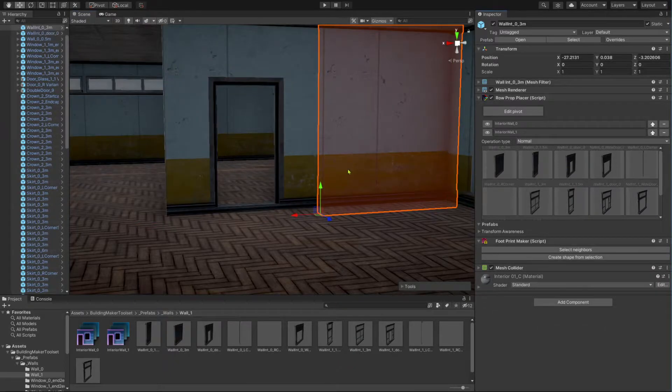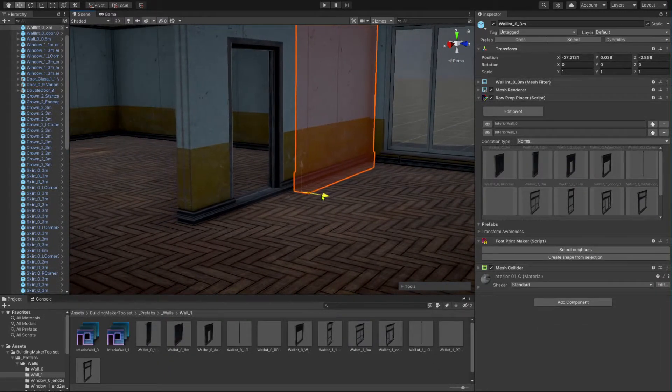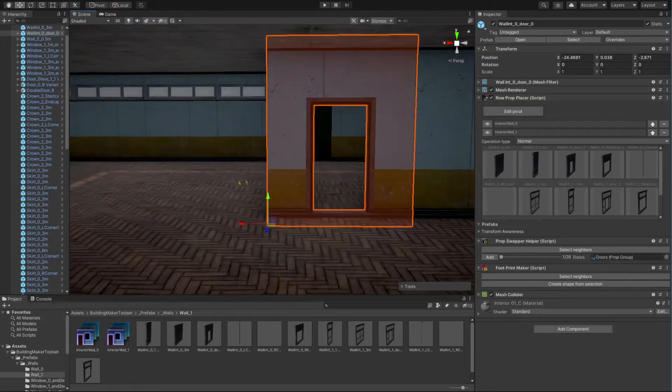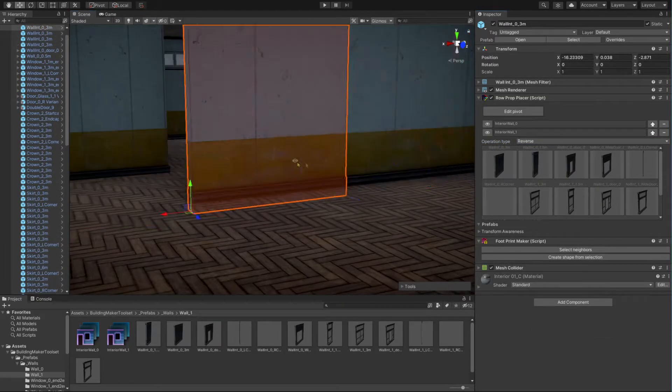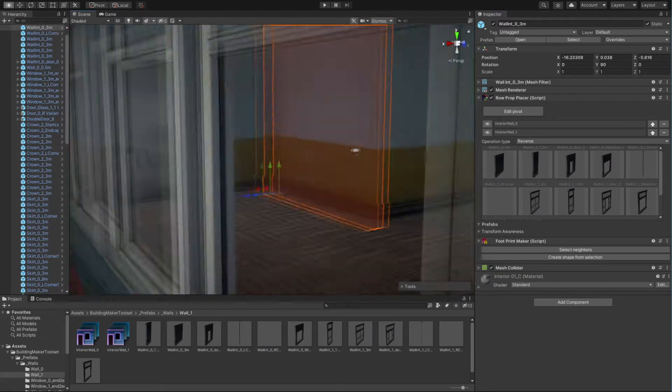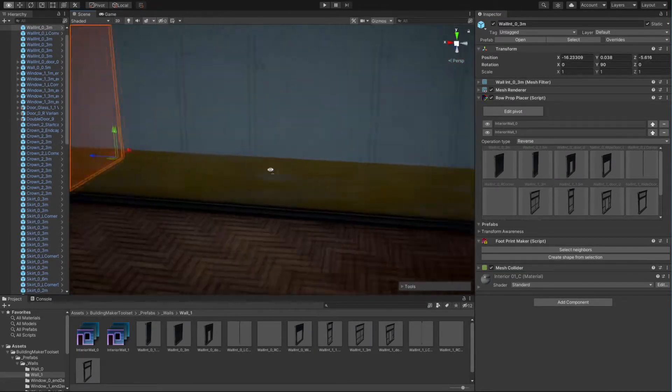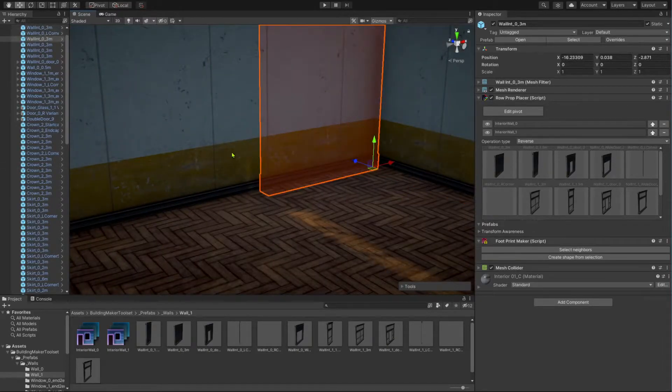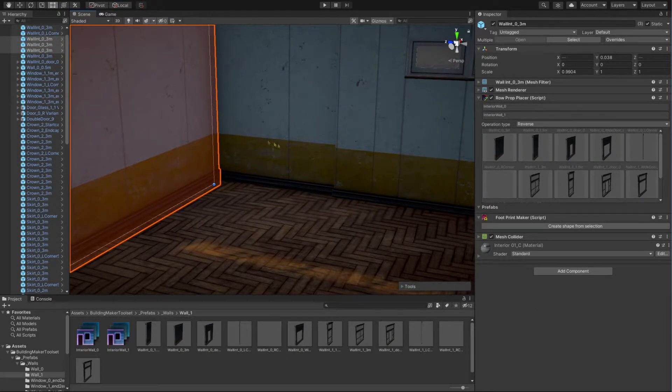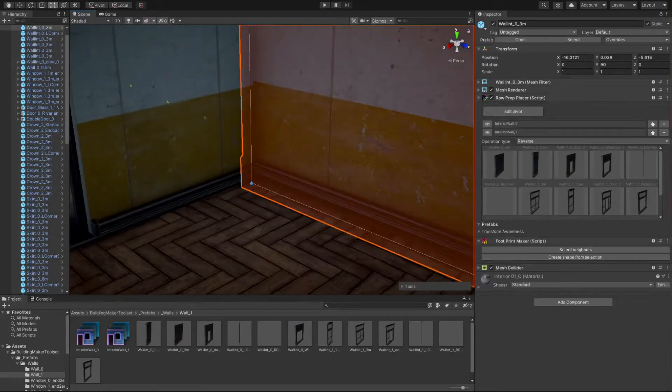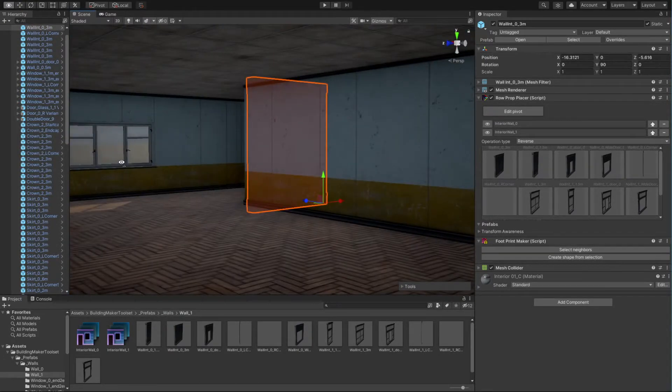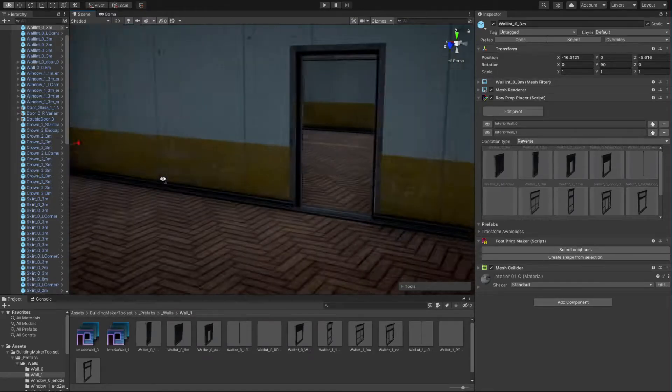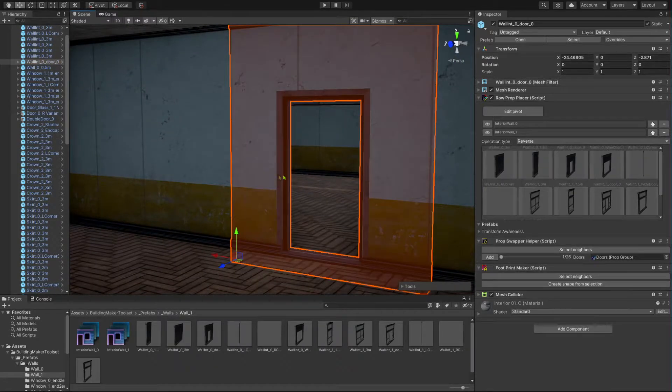Use the row prop placer component of the placed module and continue building the wall. Pick a door with prop swapper.